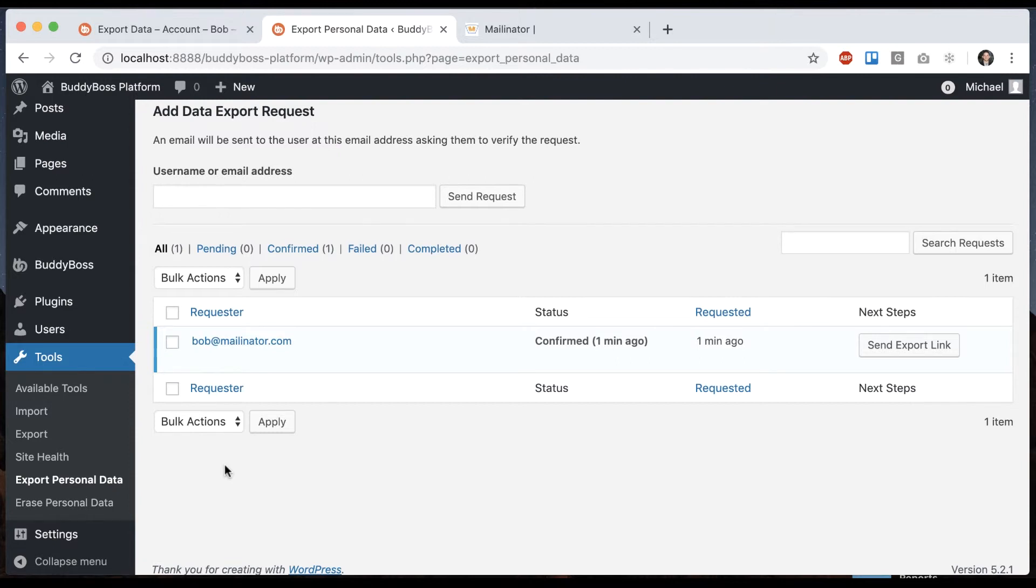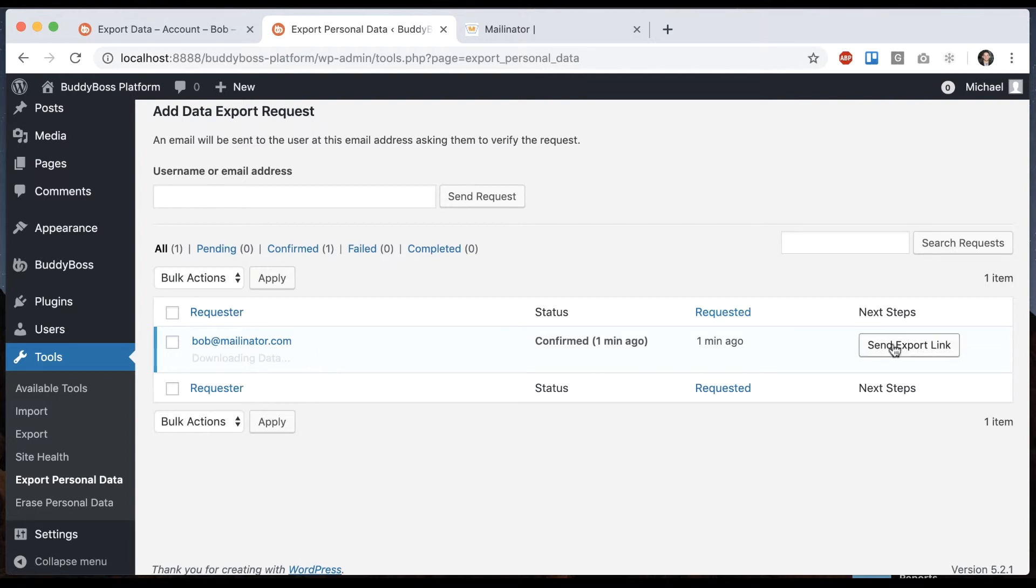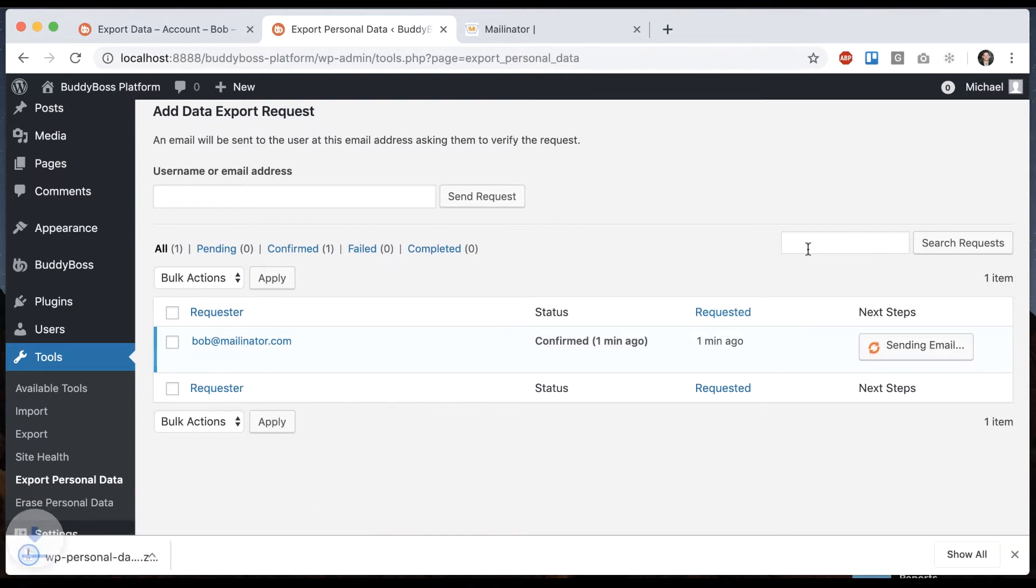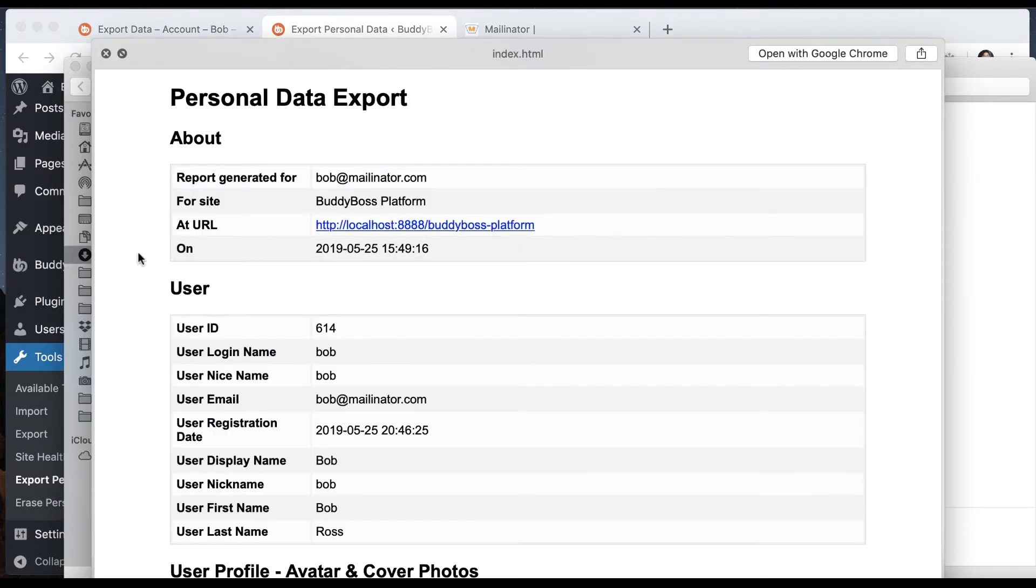So I can go here and I can download the personal data right now if I want to. It's going to give me a file with that content in there, or I can click send export link. So here's my file, we can see the file.